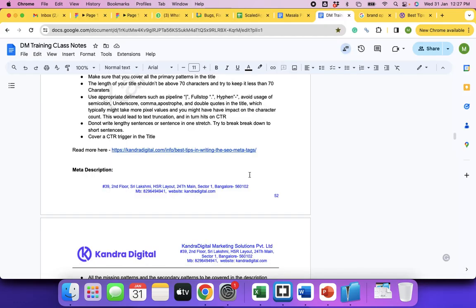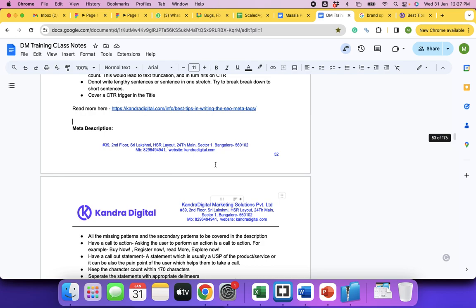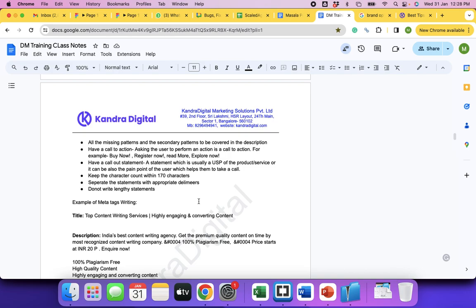Now for the description: all the missing patterns and secondary patterns can be covered in the description. Compulsorily include a call to action and a callout statement. Keep the character count within 170 characters. Separate statements with appropriate delimiters — same as titles, do not write lengthy statements. A call to action means: 'order now,' 'book now,' 'buy now,' 'explore now,' 'read now.' A callout statement is any statement that helps the user take the call — make the decision.